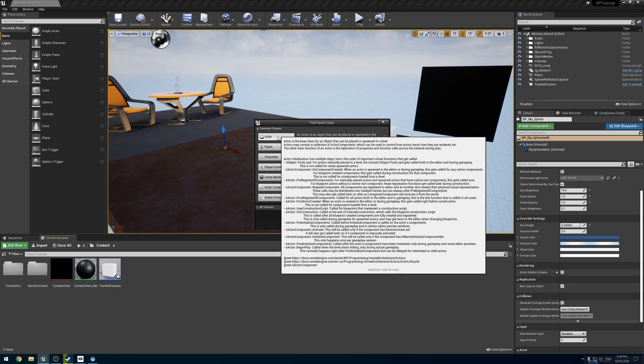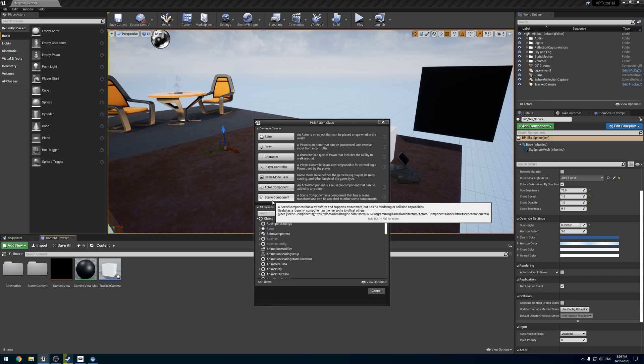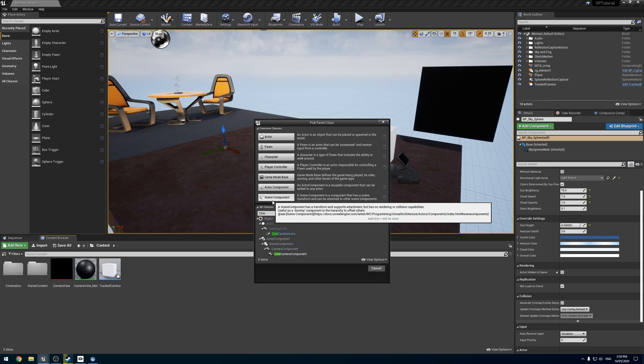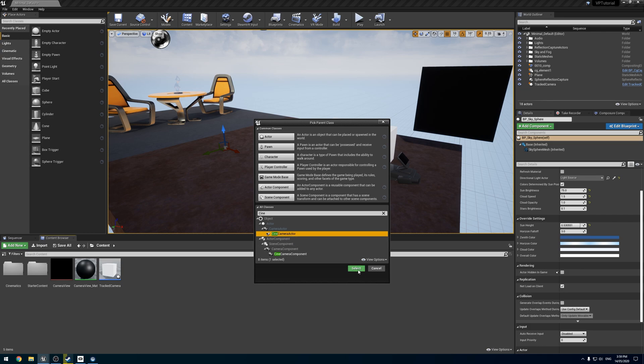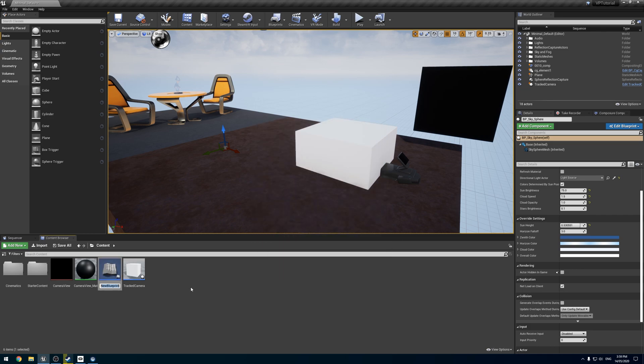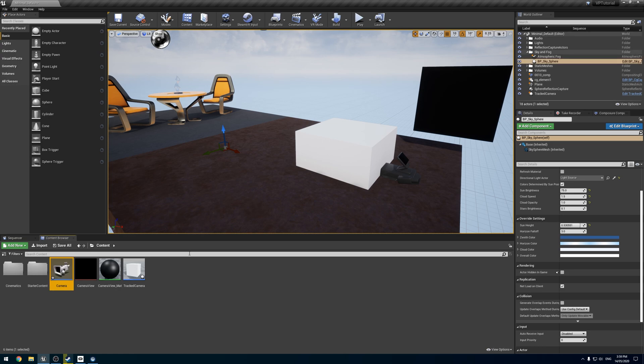What we're going to do is create a new Blueprint class. Now, instead of choosing Actor, which is what we've been using all this time, we're going to go to all classes and type 'cine'. Here we've got an object and a cinema camera, and if we select it, I'm just going to call it camera.